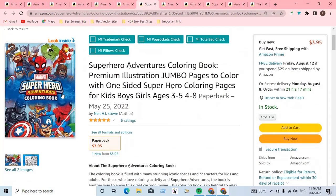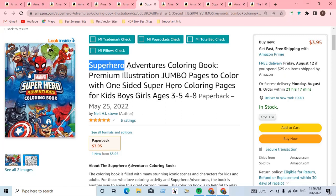You cannot use the word 'superhero' or 'super hero' in your book. For example, a Marvel Superhero Adventure Coloring Book — using this type of word will get your account permanently suspended. Do not use this type of character image or vector in your book. Be careful.